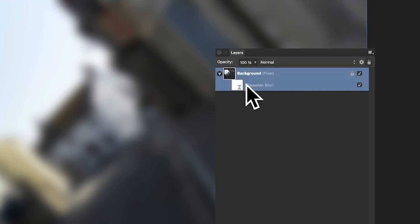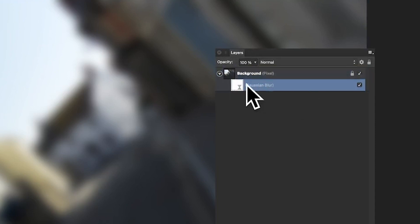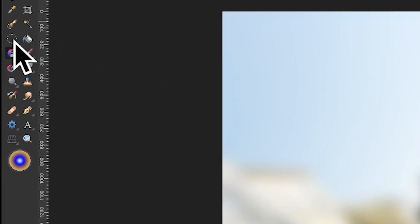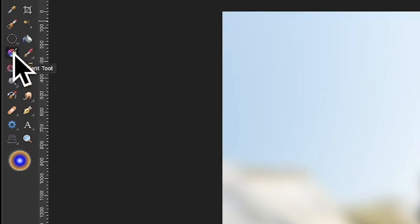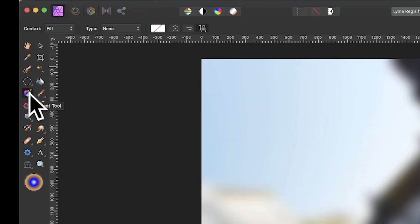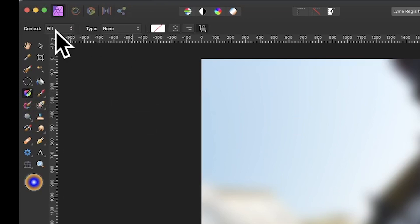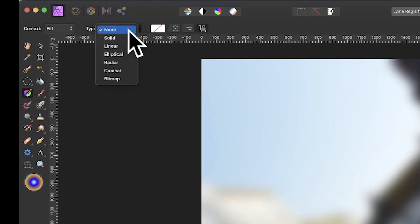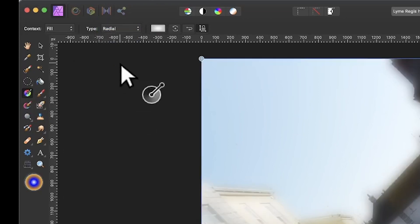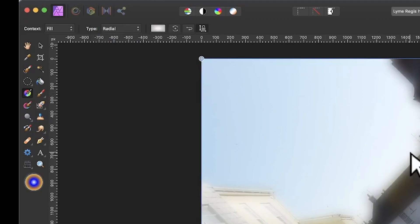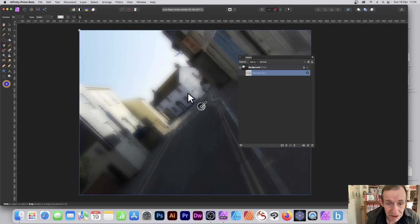And you can go to the actual Gaussian Blur. I'm just going to go to there and we're going to add a gradient to that. So over here, the gradient tool—there's the gradient tool. Select that and you've got some options here at the top. You've got Fill and also None there. I'm going to go for Radial because I want that central part to be nice and sharp. And I'm just going to apply a gradient now.